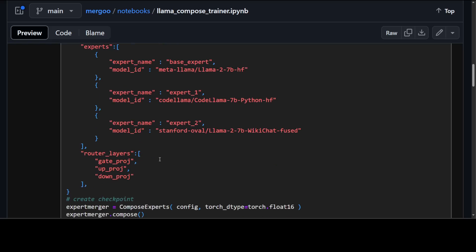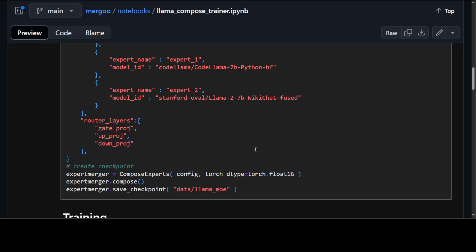Then we have router layers. These are the layer names that would be replaced with mixture of expert layers. Weights of the rest of the layers are aggregated using averaging. They will be improving it more with multiple aggregation methods. Then we have router layer indexes which is a list of indexes. These are the indexes of transformer blocks layer of this index would be converted to mixture of expert.